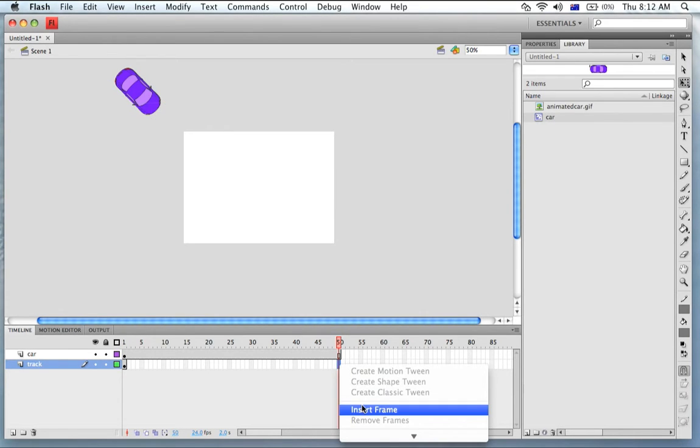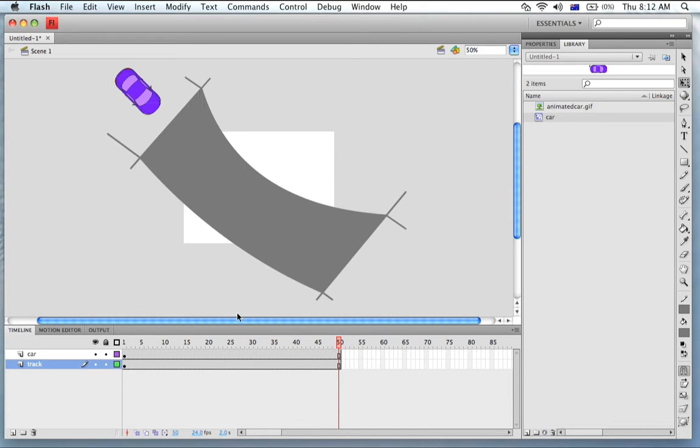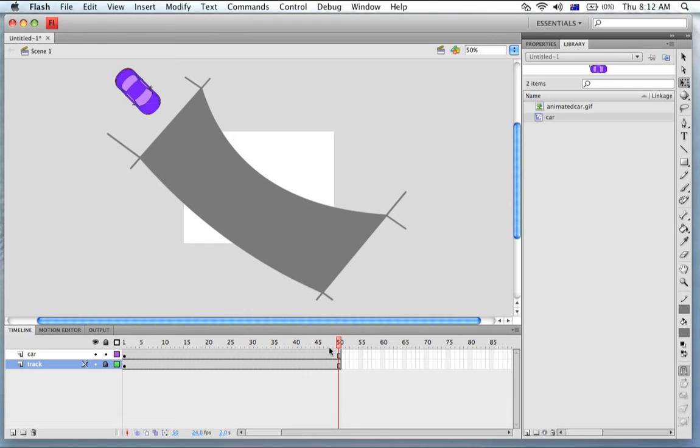To both layers so the track will stay up, I'm going to lock the track layer so nothing untoward happens to the track and now we're ready to animate.